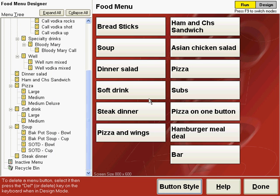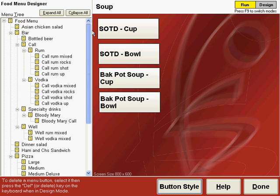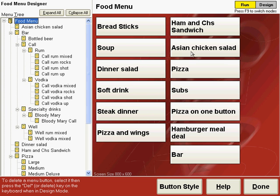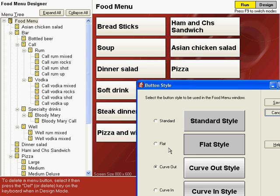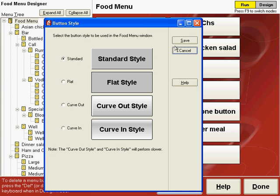All the buttons now have a 3D look with curve out style, and it takes a little longer to render these buttons. You can see when we change to other screens on the menu how long the buttons take. This is not real noticeable, particularly if you have a faster computer. Let's change the button style back to the standard style and save that.